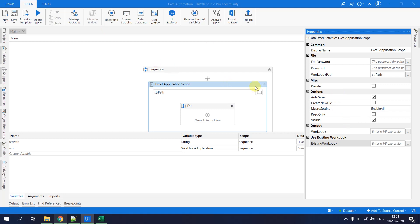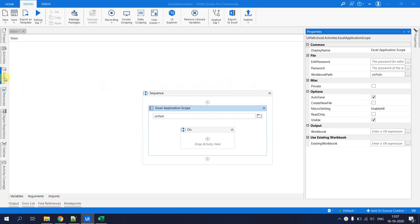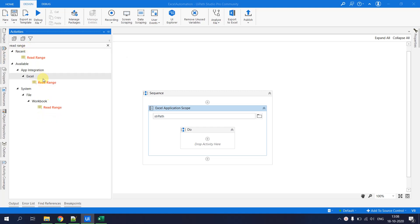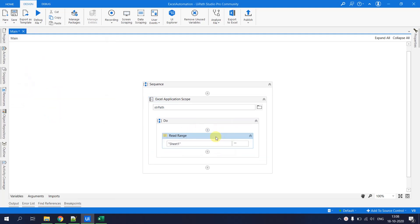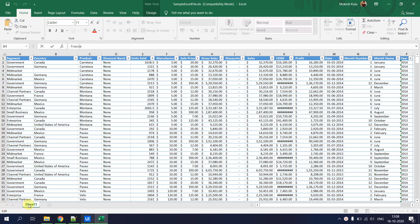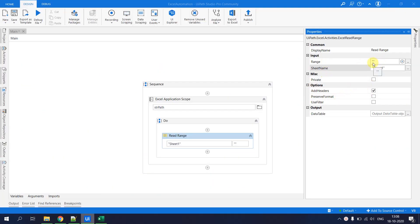Inside the Excel Application Scope, add a Read Range activity from App Integration > Excel. In the properties, specify the Sheet Name (e.g., 'Sheet1'). The Range property takes a string: leaving it blank reads the entire sheet, or you can specify a range like 'A2' or 'A2:B5' to read a specific portion of the data.